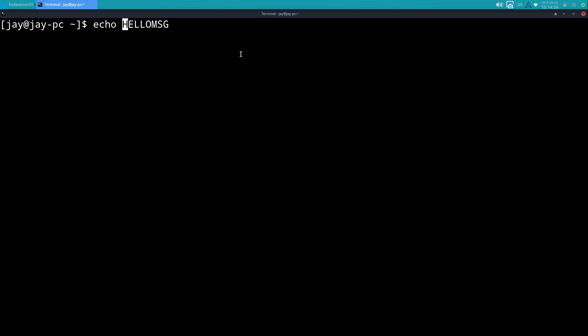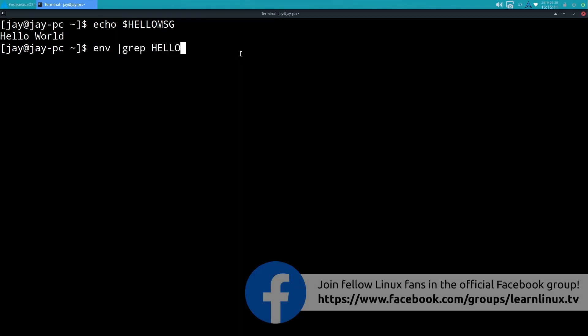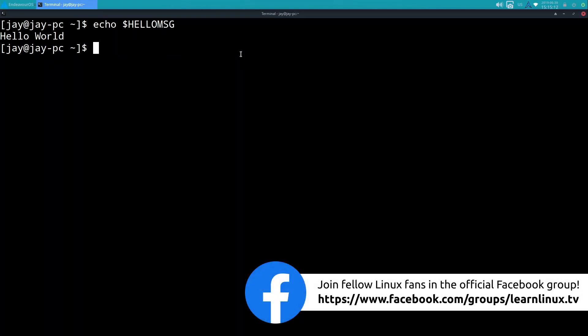And you can see there that I get 'hello world', which is what we would expect to get. Now when again when I saved the variable I didn't have a dollar sign in front of it, but to refer back to it I will need to do that.